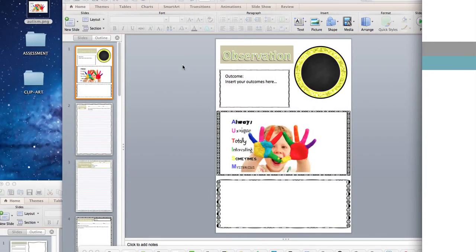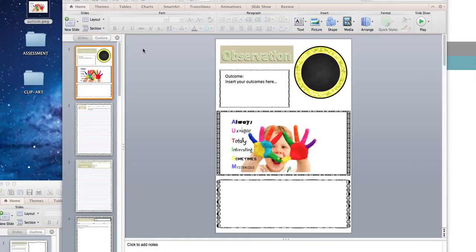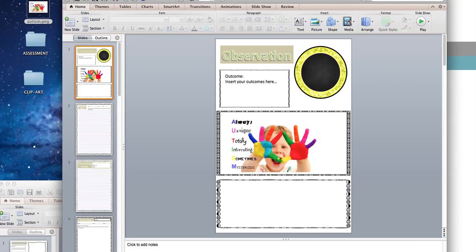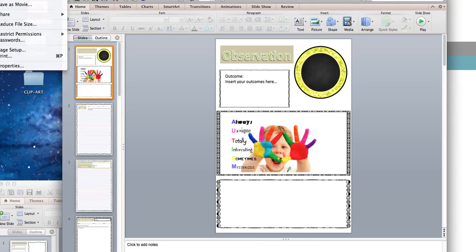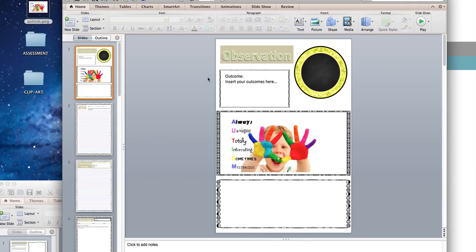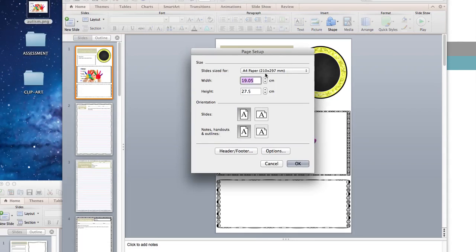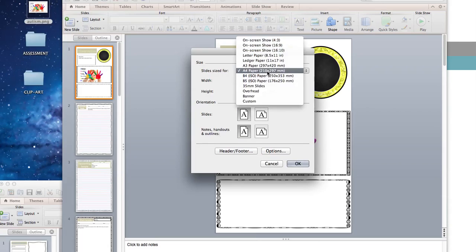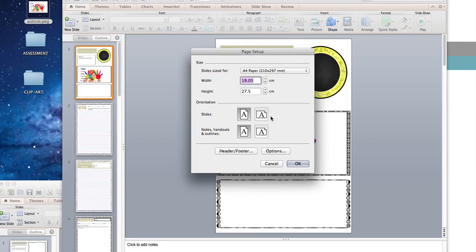I've gone ahead and opened up PowerPoint. In the PowerPoint program, you will need to immediately modify the actual screen size, and you can do that by going up to the top. If you go to File and click on File, you will see the option for Page Setup. In Page Setup, you'll be able to see that I've already set it to A4. You can set it to whichever size you like and set it to portrait or landscape.